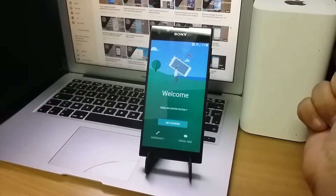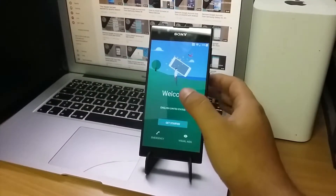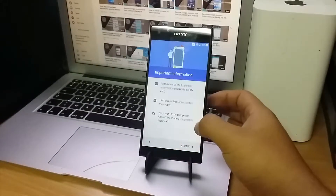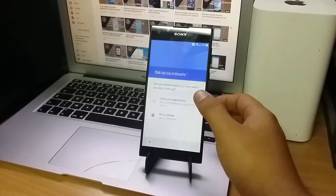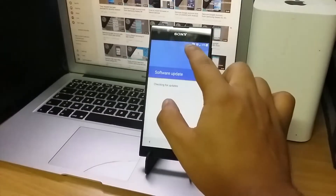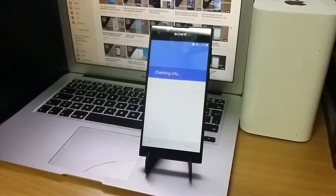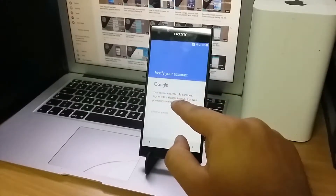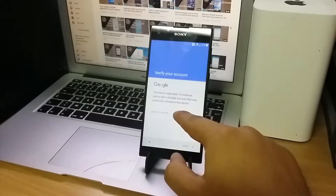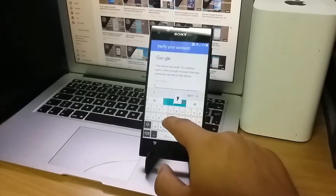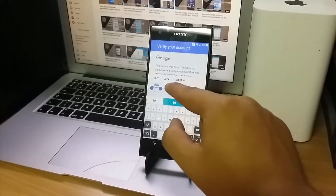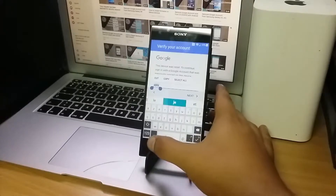Welcome back. Today we have a new video on how to remove the FRP lock from the Sony Xperia L1. Let's jump right in. Start by connecting the phone to the internet using Wi-Fi, which I've already done. As you can see, it's asking for the old Google account and we can't use the assistant method.